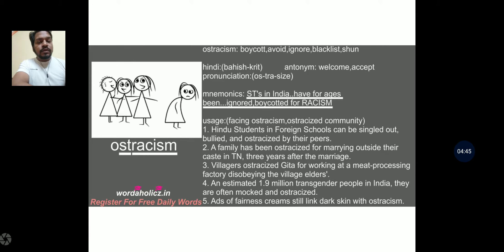The next word we are going to discuss today is ostracism. Ostracism basically means boycotting somebody, avoiding somebody, ignoring somebody, blacklisting or shunning somebody. In Hindi it would be 'bhishkrit karna' — you throw or expel them out of the particular group. The antonym is to welcome or accept someone in the group. The pronunciation is 'ostracize.'